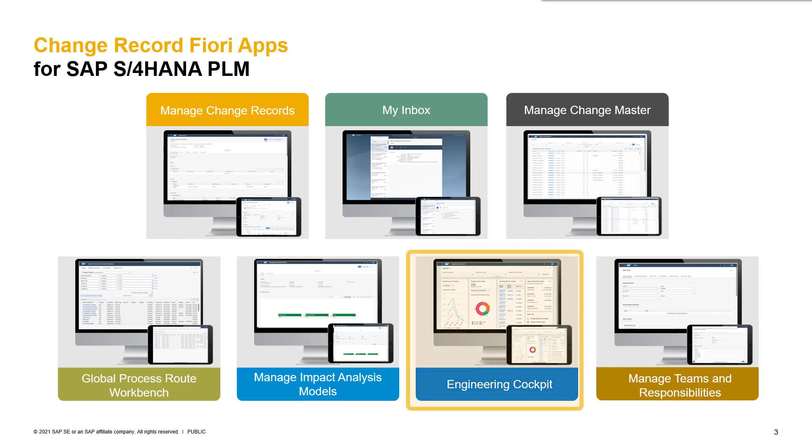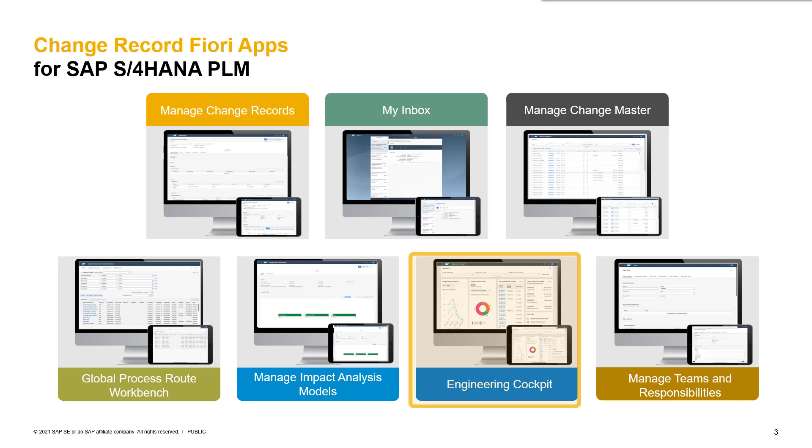To display statistics about all change management processes, we have the app Engineering Cockpit available. The Engineering Cockpit acts like a dashboard for our change records.